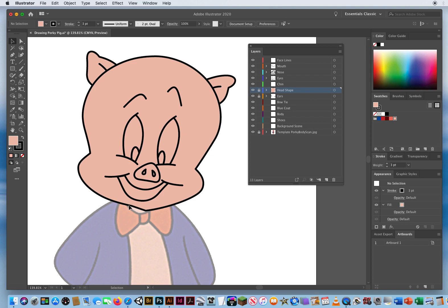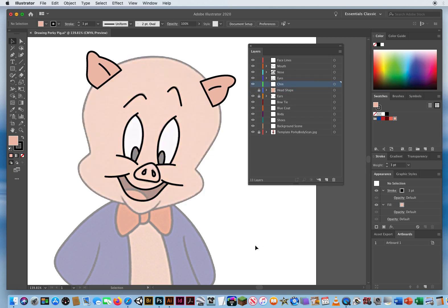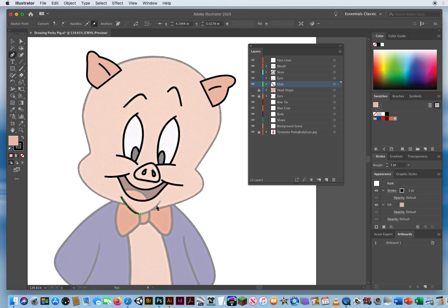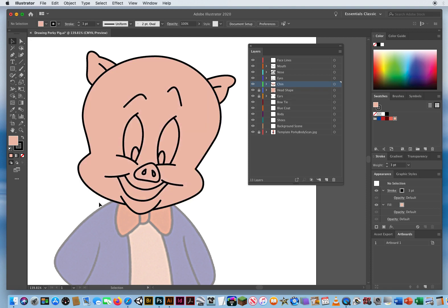I have to draw the chin here, but I can't see it. So I'm going to turn off the eyeball next to the head shape and come up to the chin. With my pen tool, I've already got the skin tone — the chin is just three anchor points. I'll start right here, one at the top, one across the bottom, and one up the other side. That's all I need to draw, because when I turn on the head, it comes out from the bottom. The chin is done — lock that.